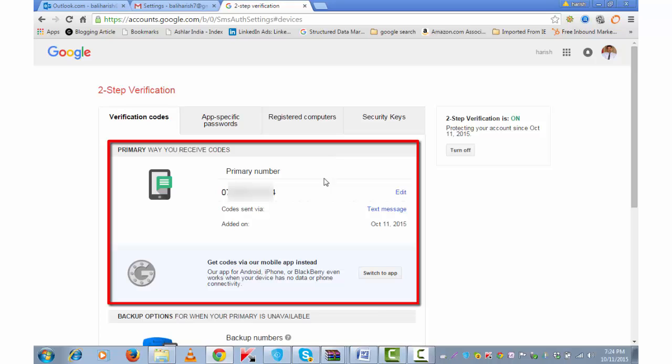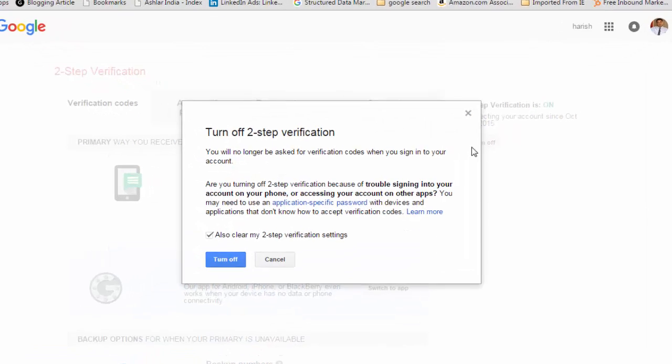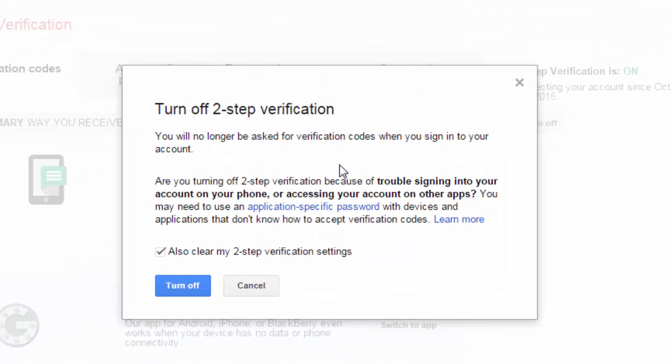It has got details of my mobile number as a verification layer. To remove two-step verification, simply click on Turn Off Two-Step Verification. You will no longer be asked for a verification code when you sign in to your Google account.